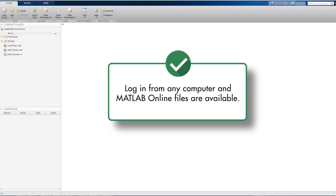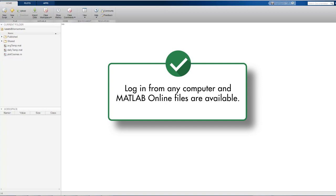So, if we log in later from a different computer, we can still use the files we previously uploaded or created.